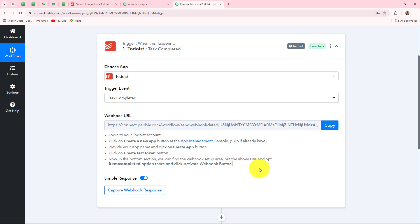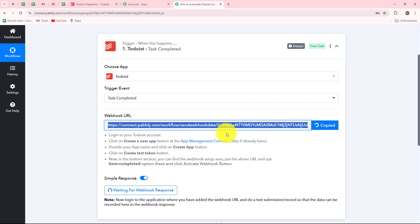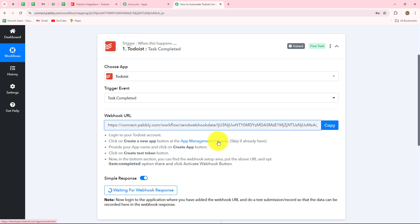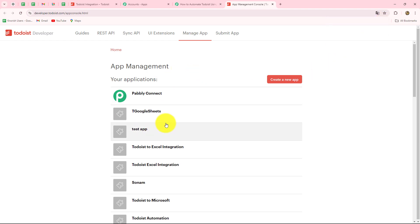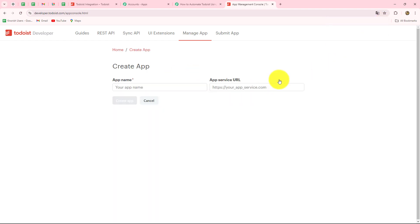The instructions say: first, log into your Todoist account, then click on Create a New App at the App Management Console. We will copy this webhook URL — it is going to act as a bridge for transferring data from Todoist towards Pabbly Connect. Then we click on the hyperlink for the App Management Console. After coming there, I am going to translate the application into English, and then we have to create a new app by clicking Create a New App.